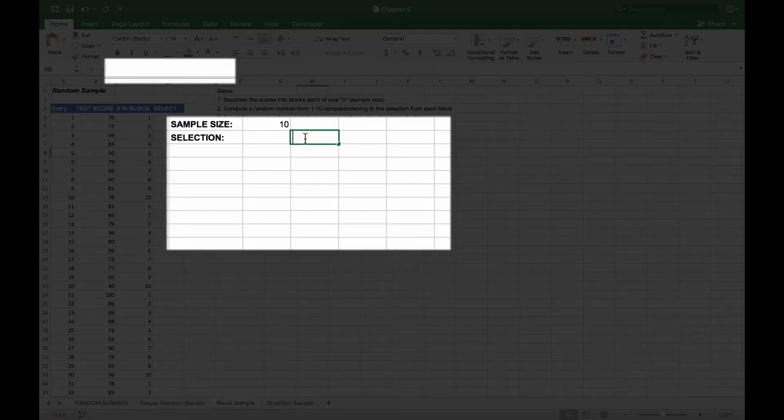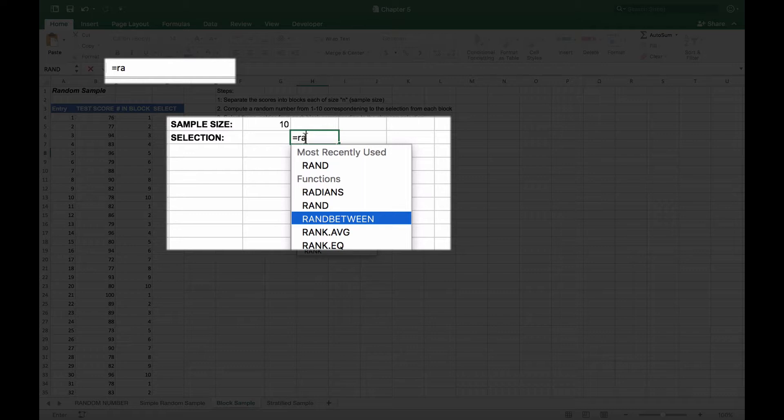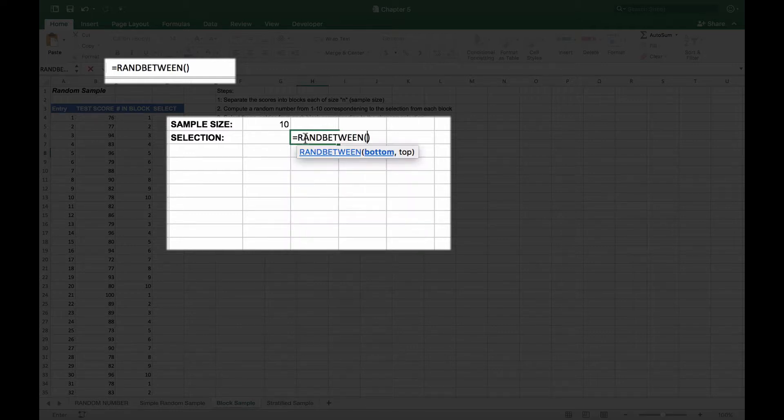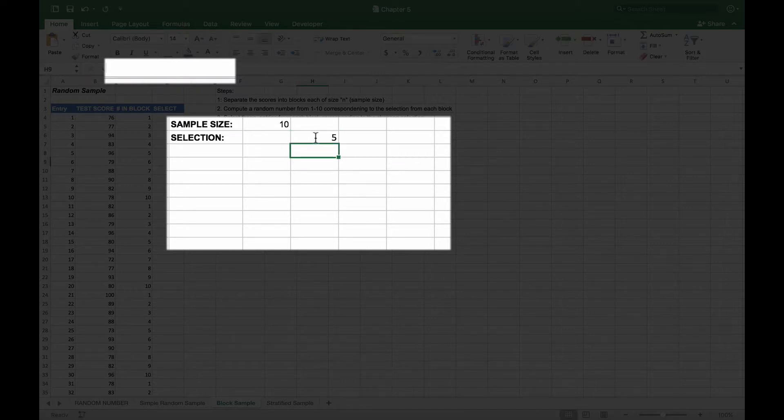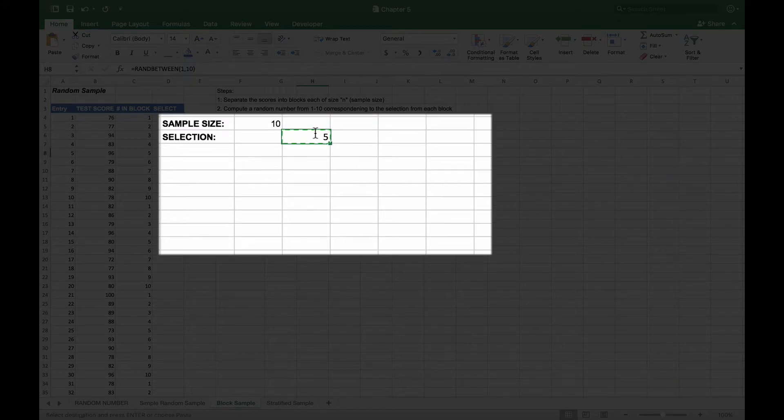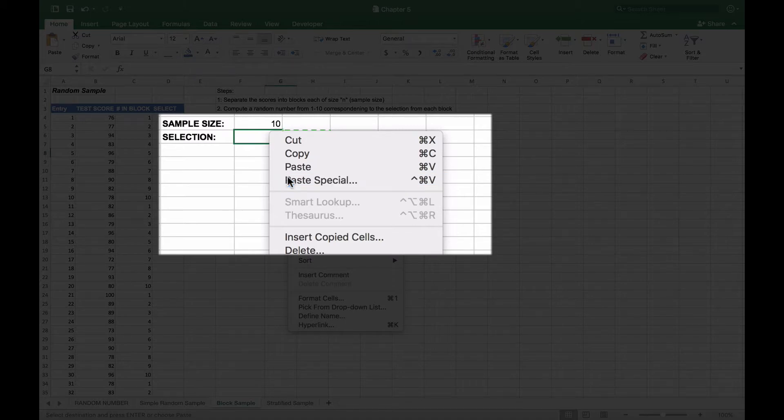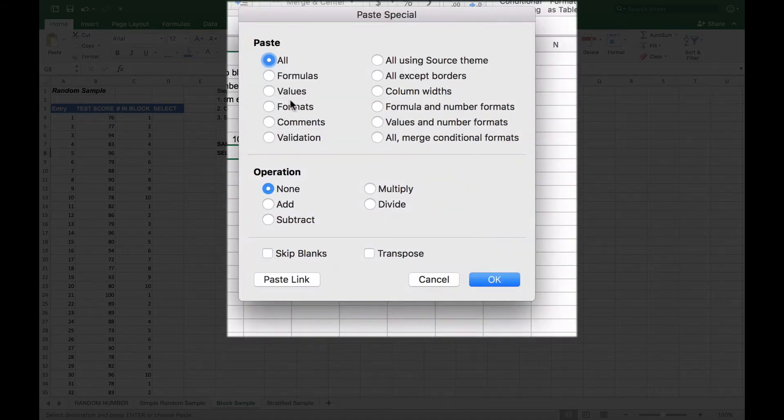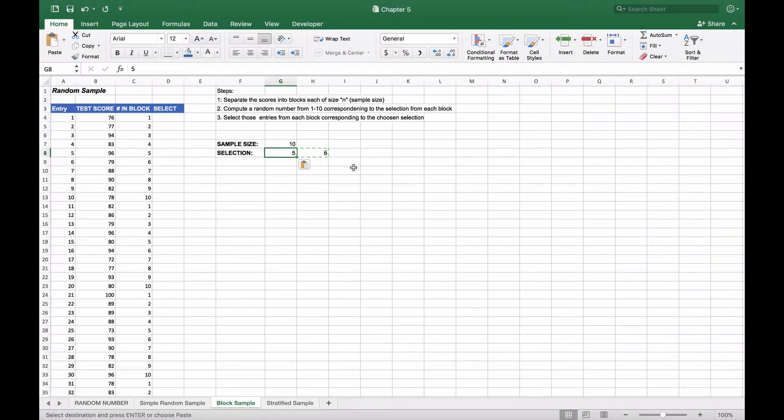What we're going to do here is use the RANDBETWEEN function. I'm going to put it next to the selection cell so we can determine what we want. Since our number is from one to 10, we will choose one comma 10 and get a random number—in this case, five. What we'll then do is copy this and remember to do paste special so it gives us our selection criteria. So we'll do paste values, and now five is going to be the one that we want.